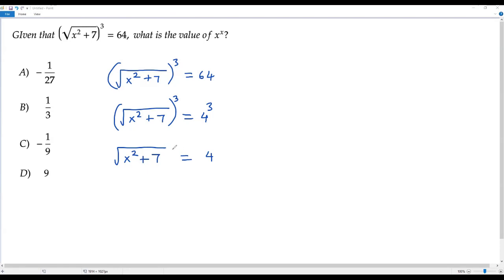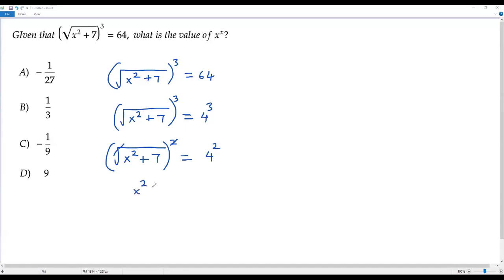Now to solve for x I have to get rid of the square root on the left side. To get rid of the square root I have to square both sides of the equation. When I square the left side, the square root and the square cancel, giving x squared plus 7 equals — and the value of 4 squared is 16.